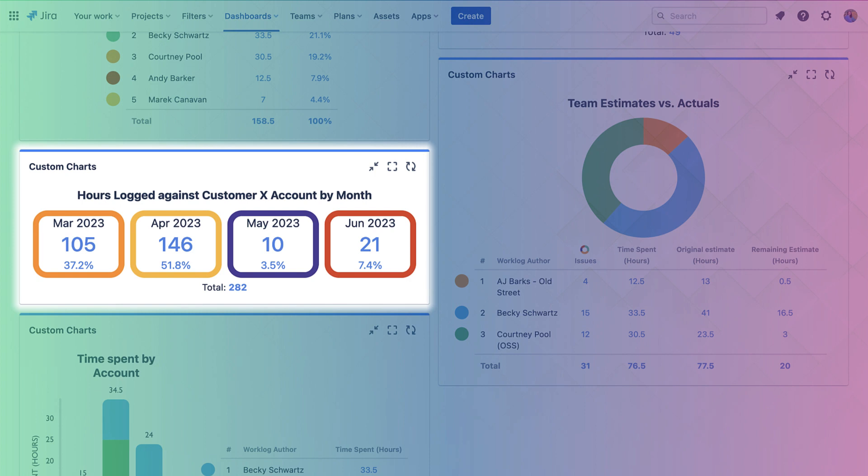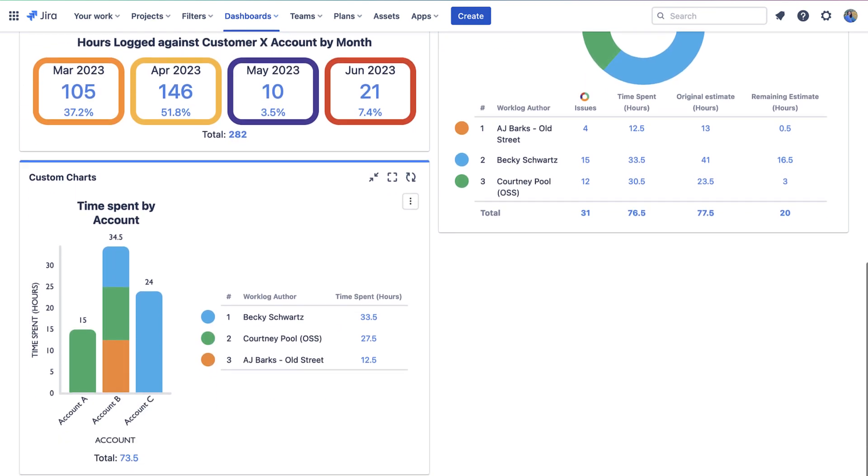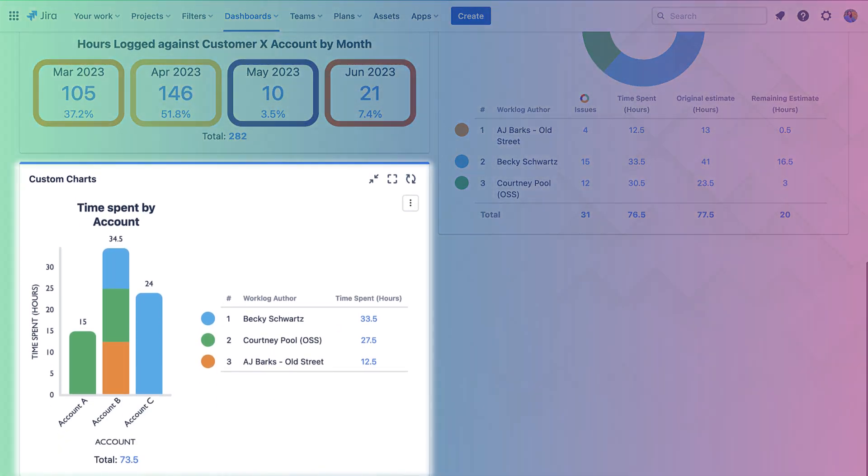Last we have a Custom Charts 2D bar chart showing us the amount of time tracked on each account, broken down further by the person that tracked that time or that work log author. This helps us to understand where our resources are allocated and how much time they're devoting to each account.